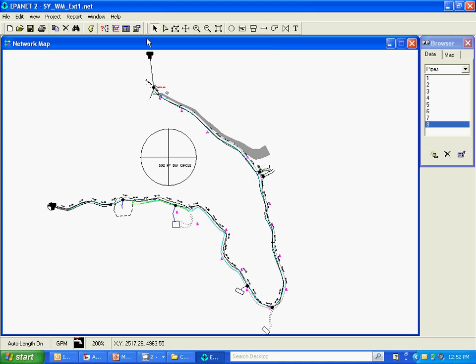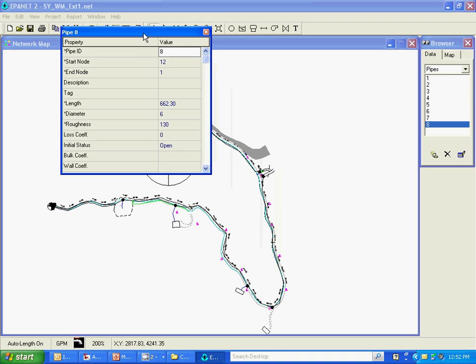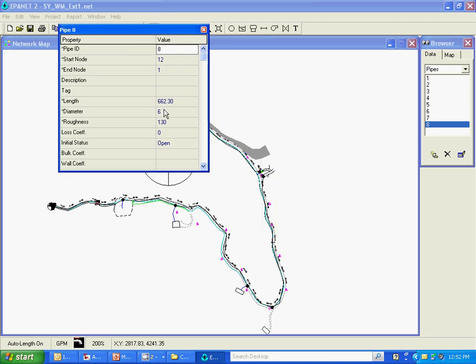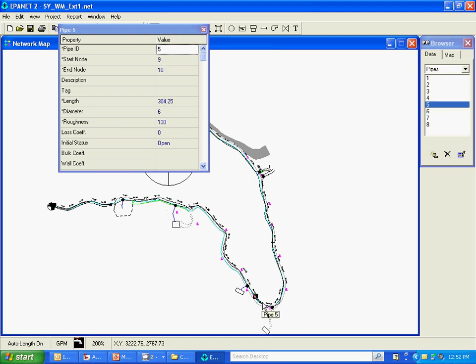And again, we can check these pipes and make sure that they're looking okay. Six inches. The length appears about correct. And make sure our defaults are okay. And that looks okay.